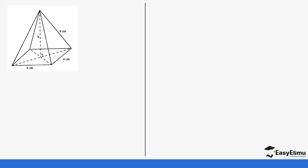Let's do another example. In this case, if you look at your pyramid, it is a square-based pyramid but we have not been given the height directly. We're going to find the height using the Pythagorean theorem in a moment. First, let's get the base area. Since the base is a square, it is side times side, which is 4 times 4, giving us 16 centimeters squared.